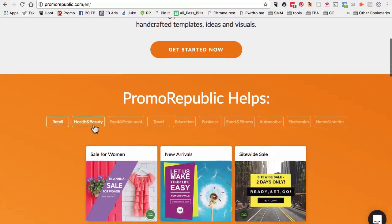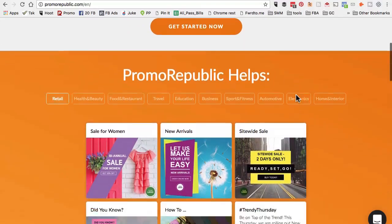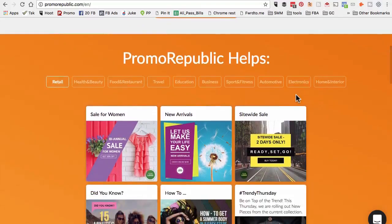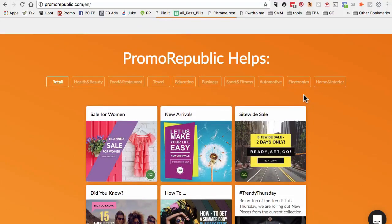Look at all of these industries - retail, health, restaurant, food, travel. It doesn't matter what industry you belong to or maybe you have some clients in these industries, you can use this tool to create social media content in seconds.